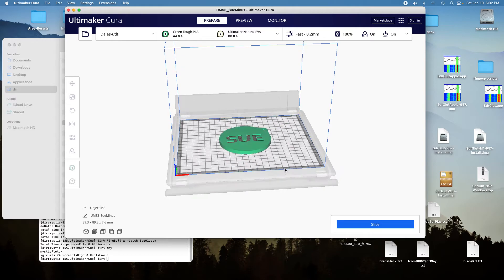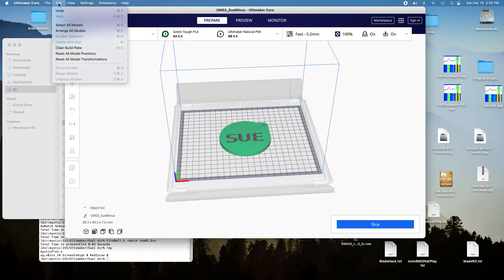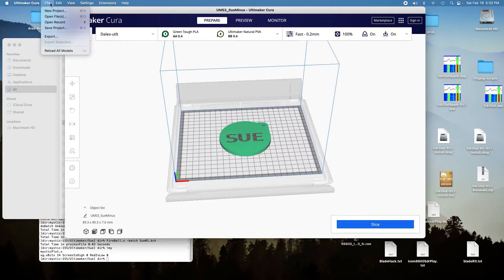And so there's the cap with the hole in it for the letters. And so now we'll add the letters.